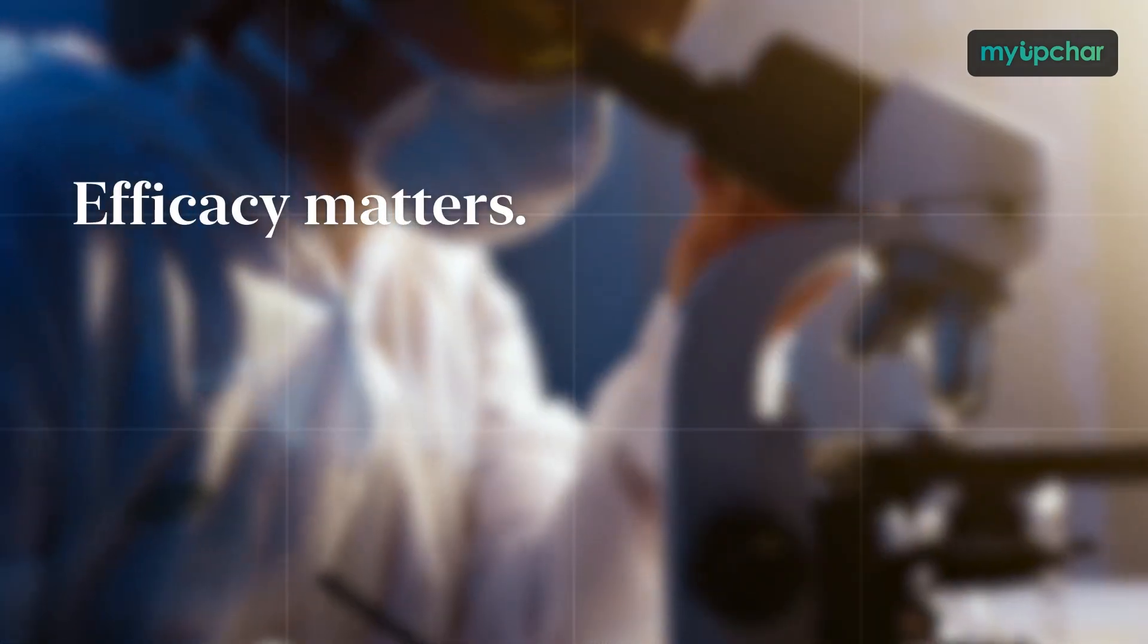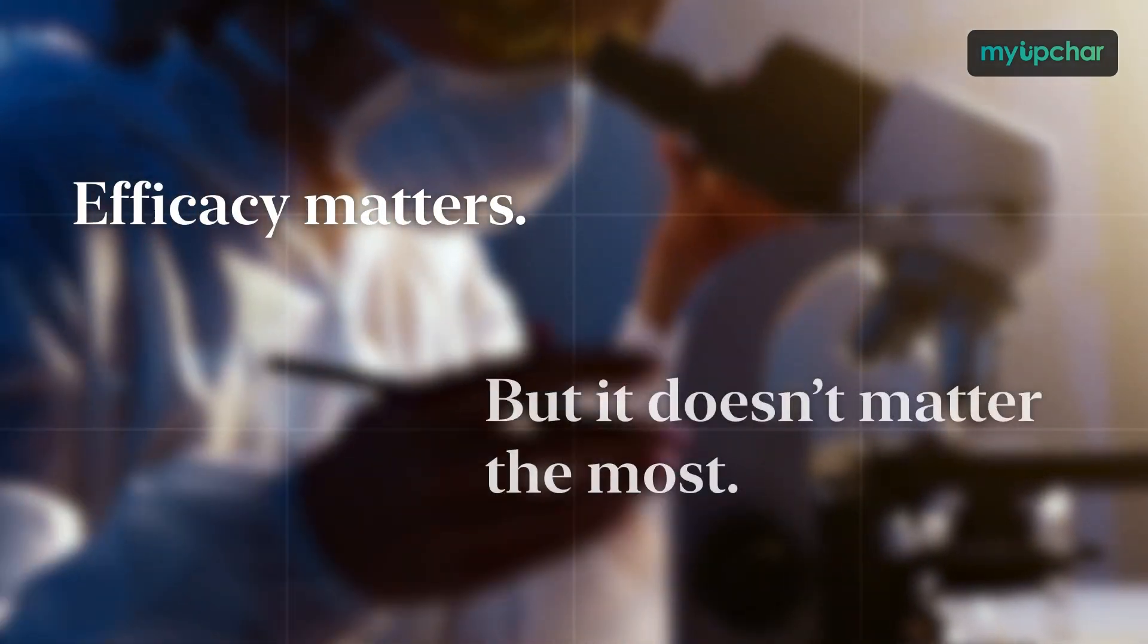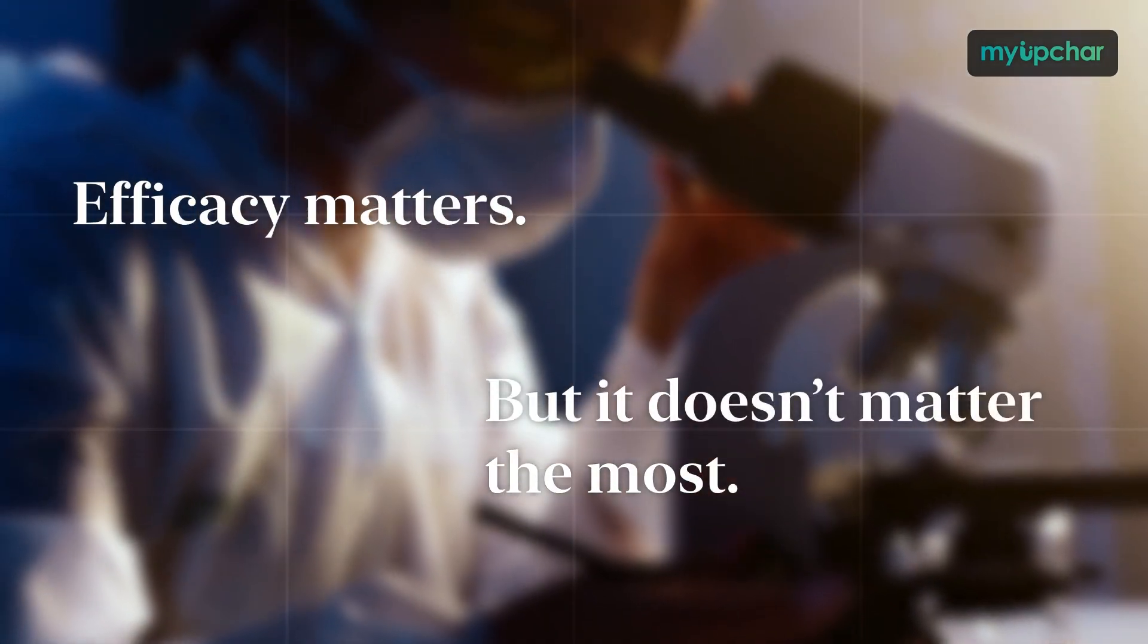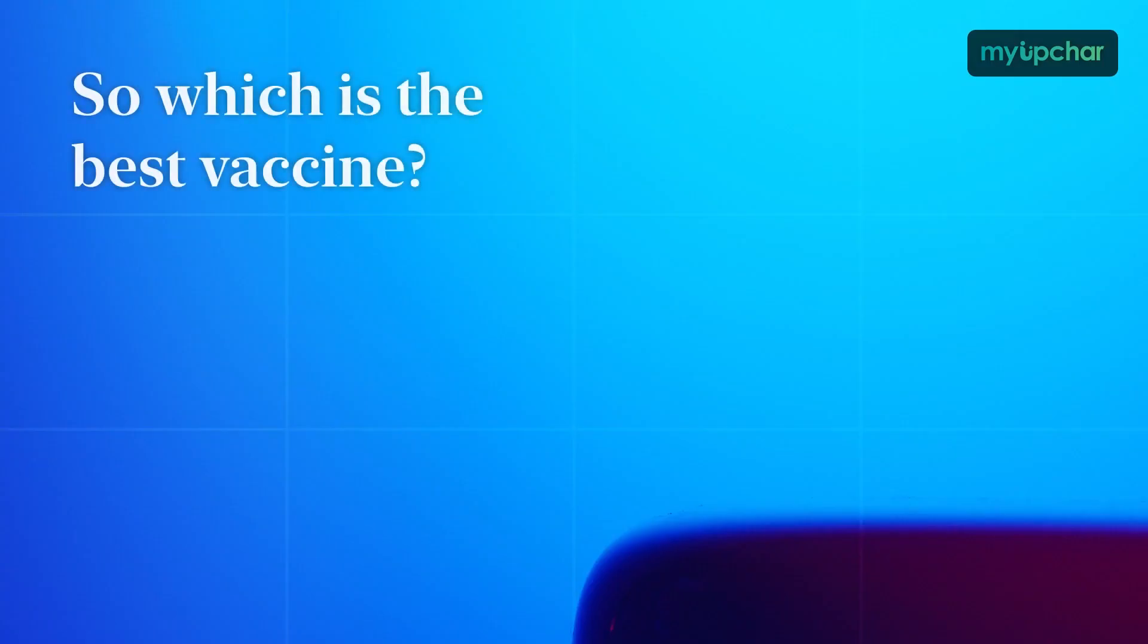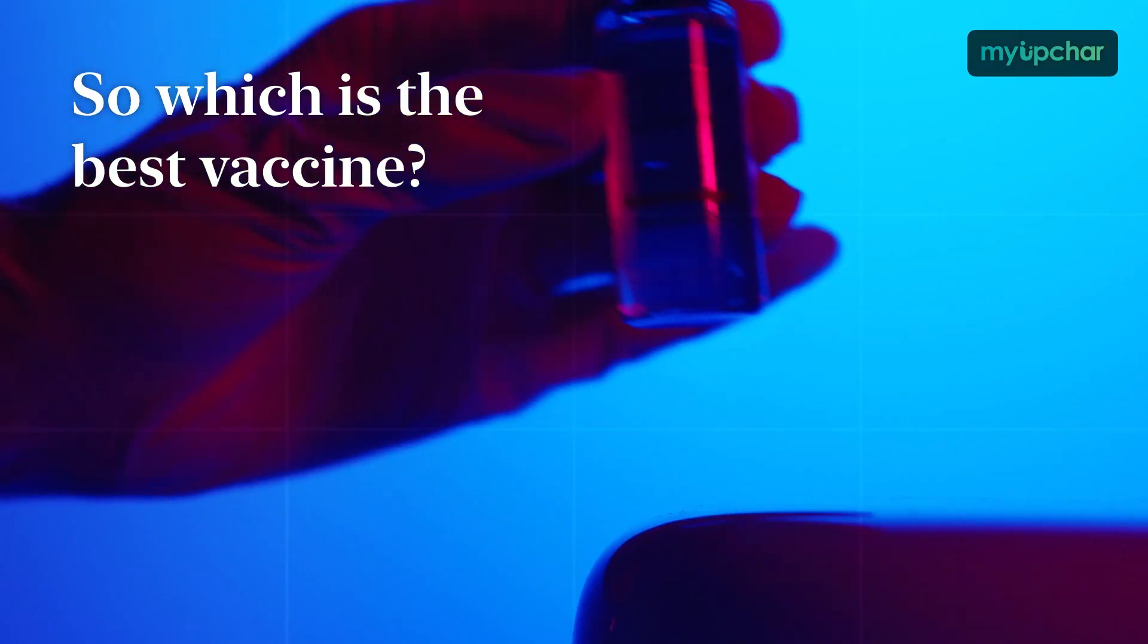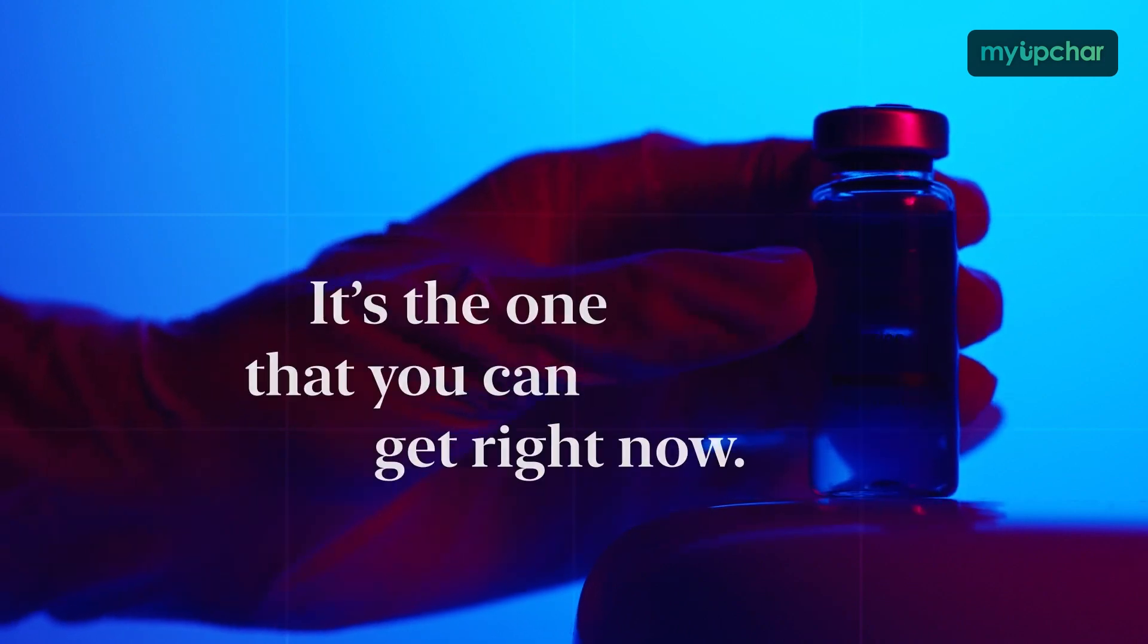Efficacy matters, but it doesn't matter the most. So which is the best vaccine? The one you can get right now.